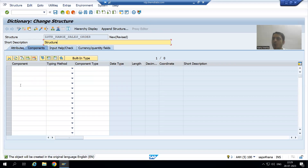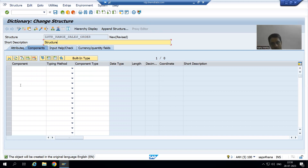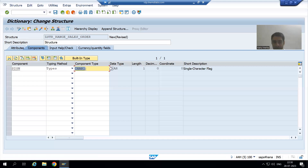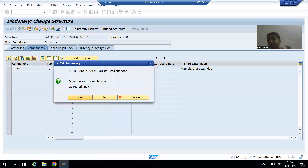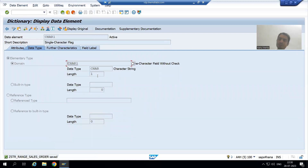Now, what are the four columns in the structure? Sign, option, low, and high. Do not change the names — go by these predefined names only, because select option is an internal table that always has these four columns. For sign, the length is always character one. It is a SAP predefined data element. I will save it as a local object; it has a domain of character one.